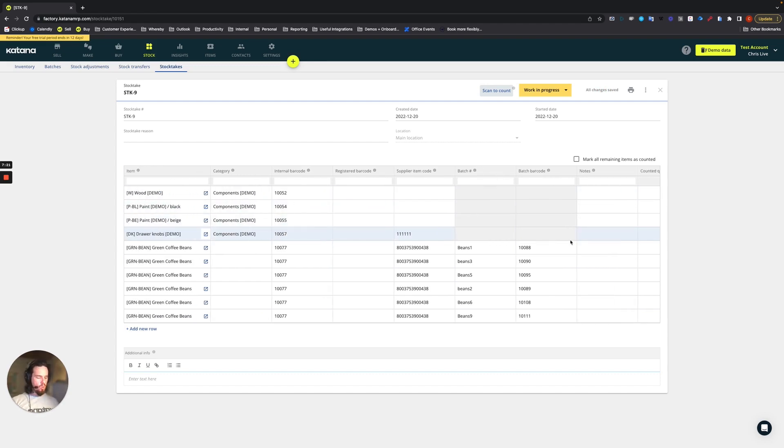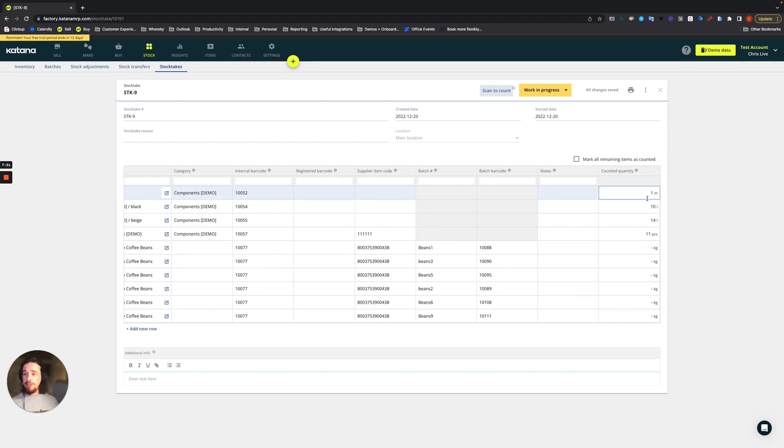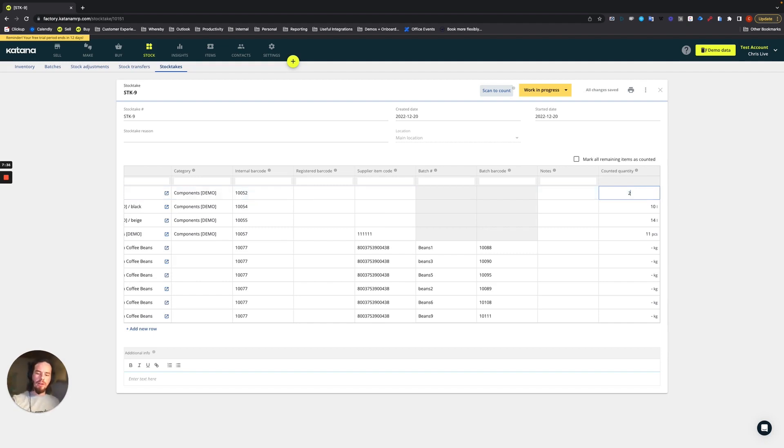And then what about our wood? So if we start scanning our wood like that, it will be the top one. It'll say one meter. But if we have 250 meters of wood, we're not going to scan that 250 times. That would be silly. So you just go in here and add 250 and that will update the meterage of wood.